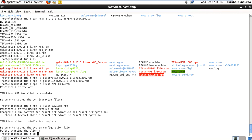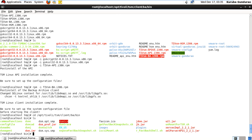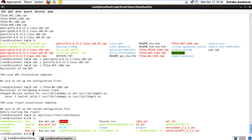The TSM Linux client installation is complete. Now go to the path — here you can see the dsm.opt file, and here the dsm.sys file. You can configure baclient later. This is the TSM BA client installation on Linux.